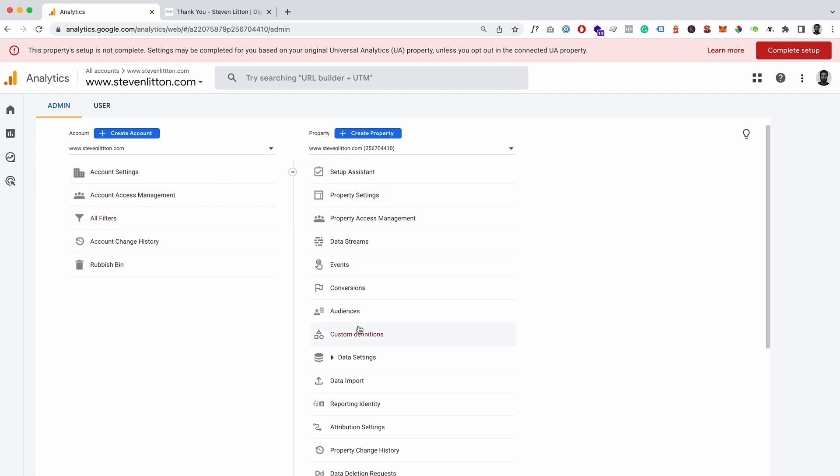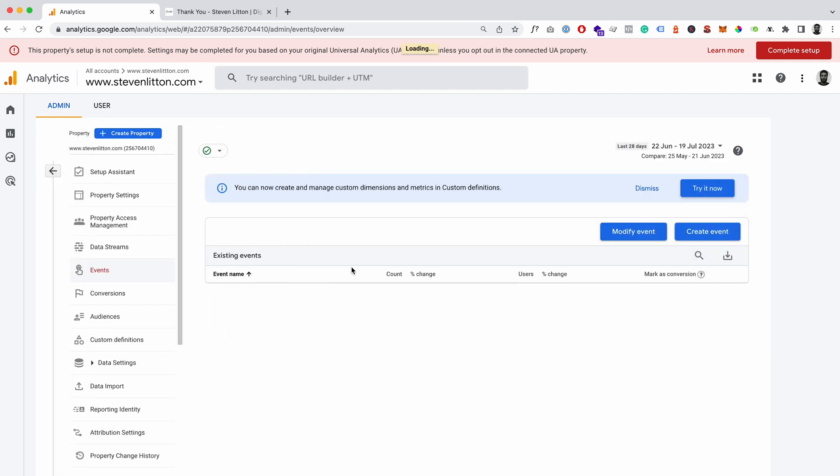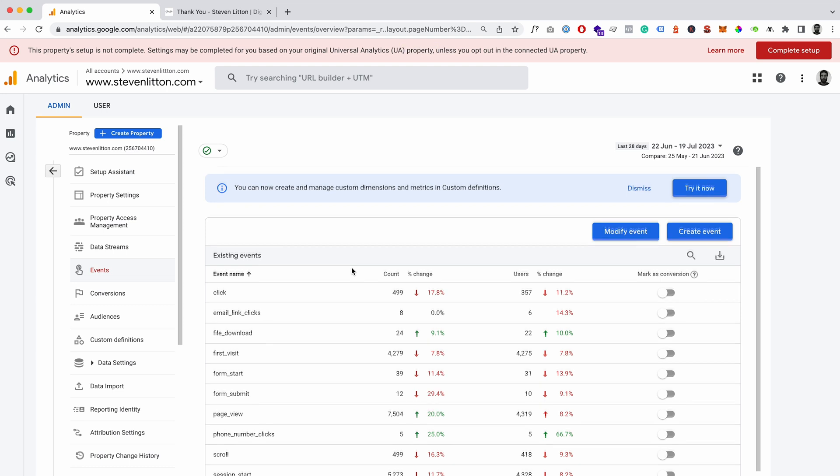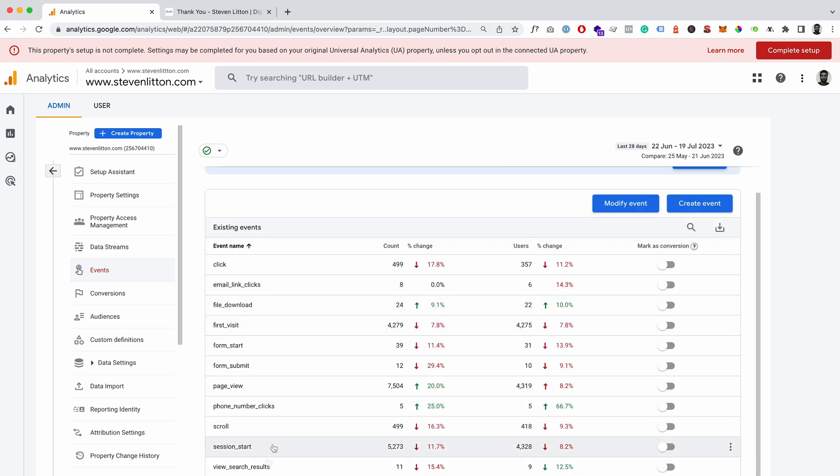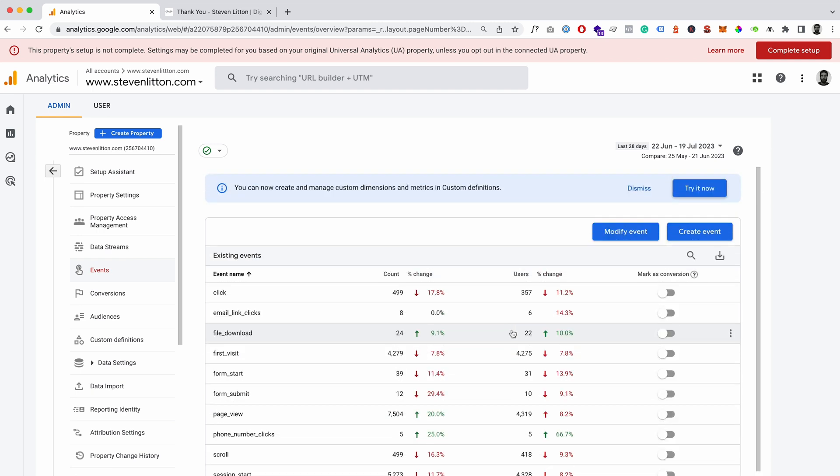And then here, like I say, it's not here yet but it will eventually show up. So if you want to mark it as a conversion you can put it into, you can just check it on here. And the same, you know, if you for phone number clicks and things like that.